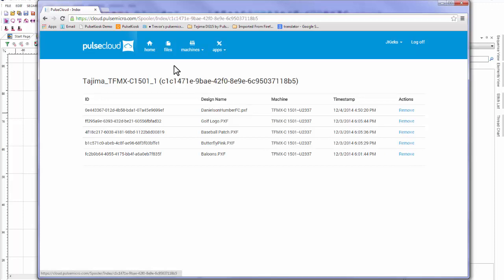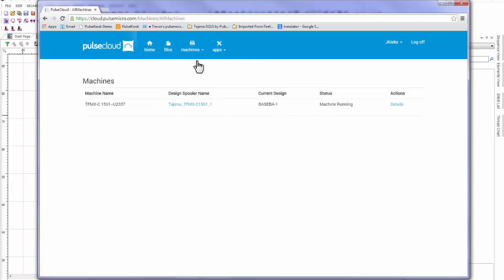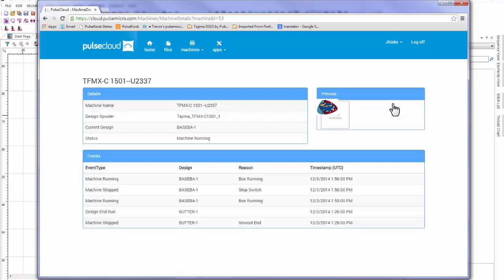The last thing I'm going to show you today is the machine details you can get from Pulse Cloud. In the Machines navigation button, I'm going to pick the list machines option here. Now I can see the current status of each machine and what design is being worked on. I can go into further detail by clicking the details link where I can see all the recent events the machine has gone through and when they happened. This information is important because it lets the viewer know how each machine and operator is performing. Strong performances can be rewarded and any issues can be addressed before they become bigger problems in the future.